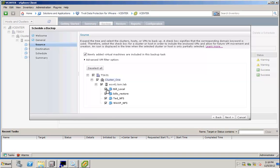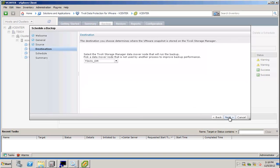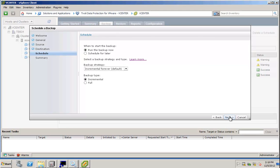I can also include or exclude individual virtual machines, so I could basically select whichever machines I want to include in that backup, and I can choose the data mover. If I would have multiple data movers, I could choose multiple data movers. I could schedule the backup for later, or I could run it now.